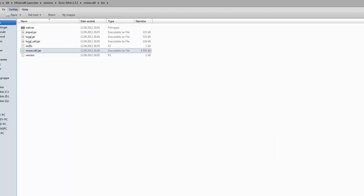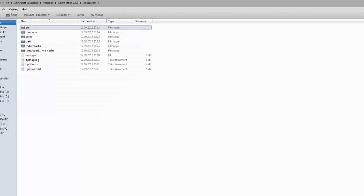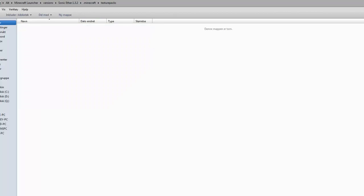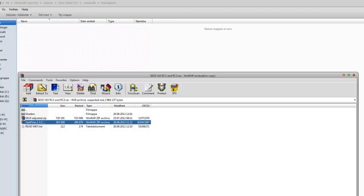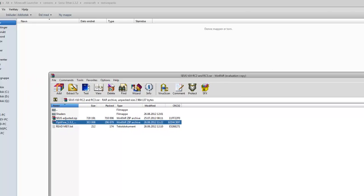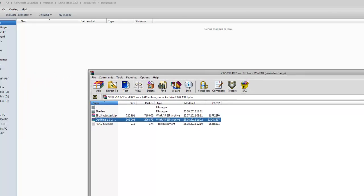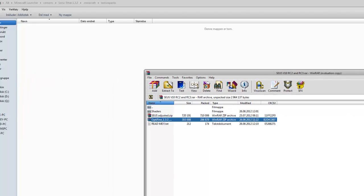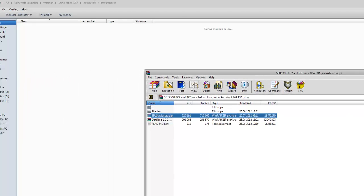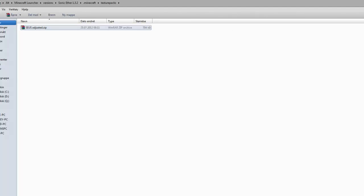Now go back till you see resources, save, stats and everything like that. Go into your texture packs folder. Now go back to your Seuss version 10 zip file or RAR file. You want to drag the Seuss suggested.zip into the texture packs folder because that's the texture pack you want to use otherwise it won't work.